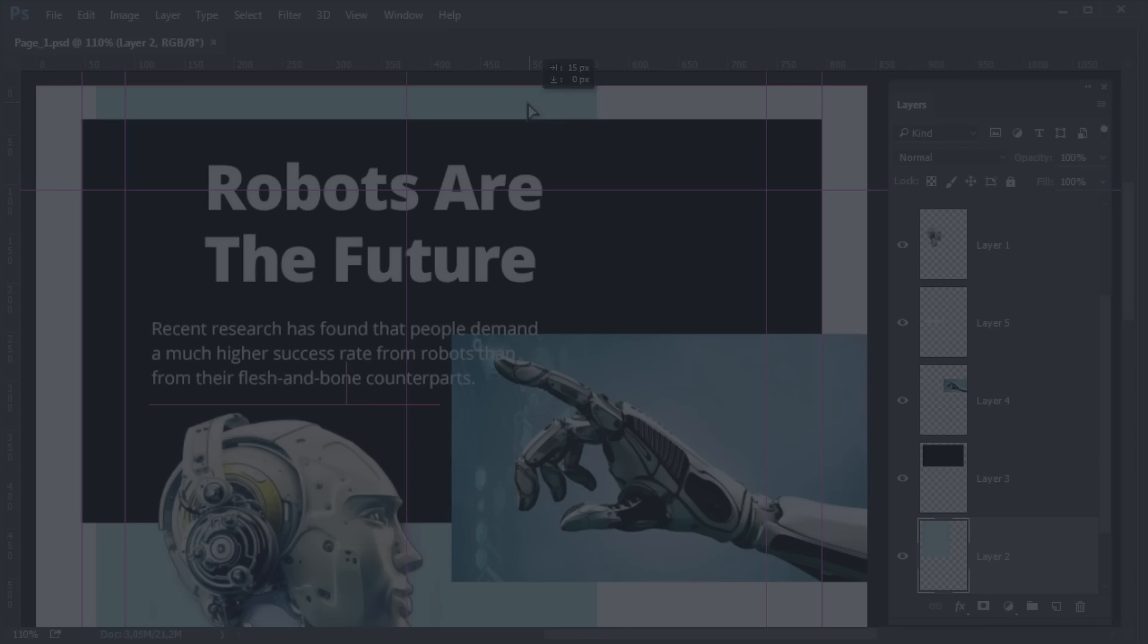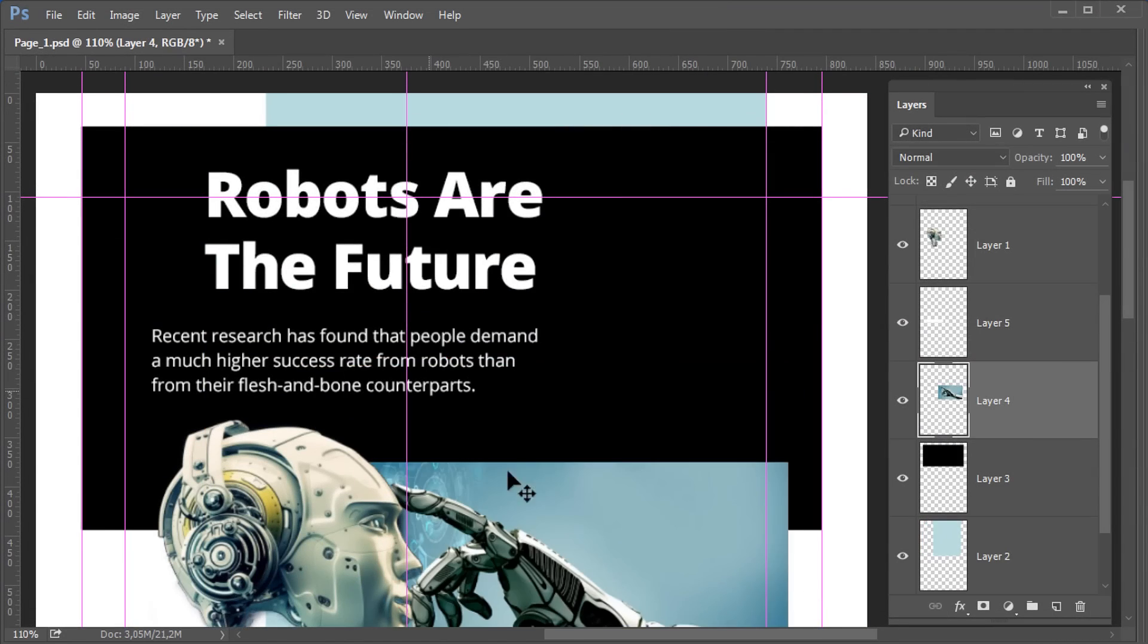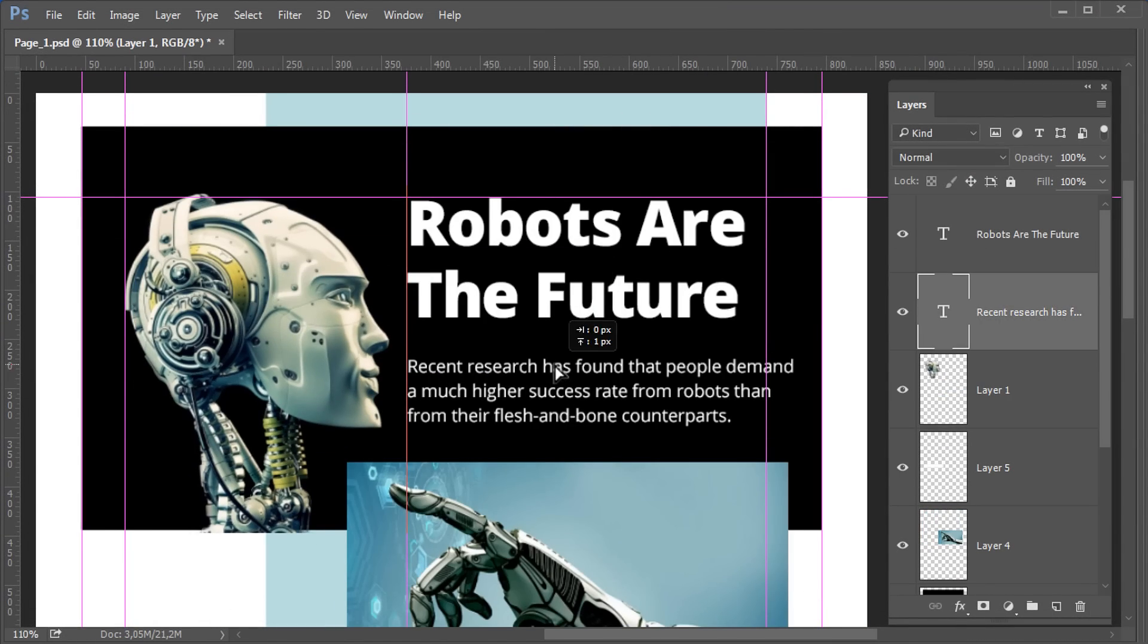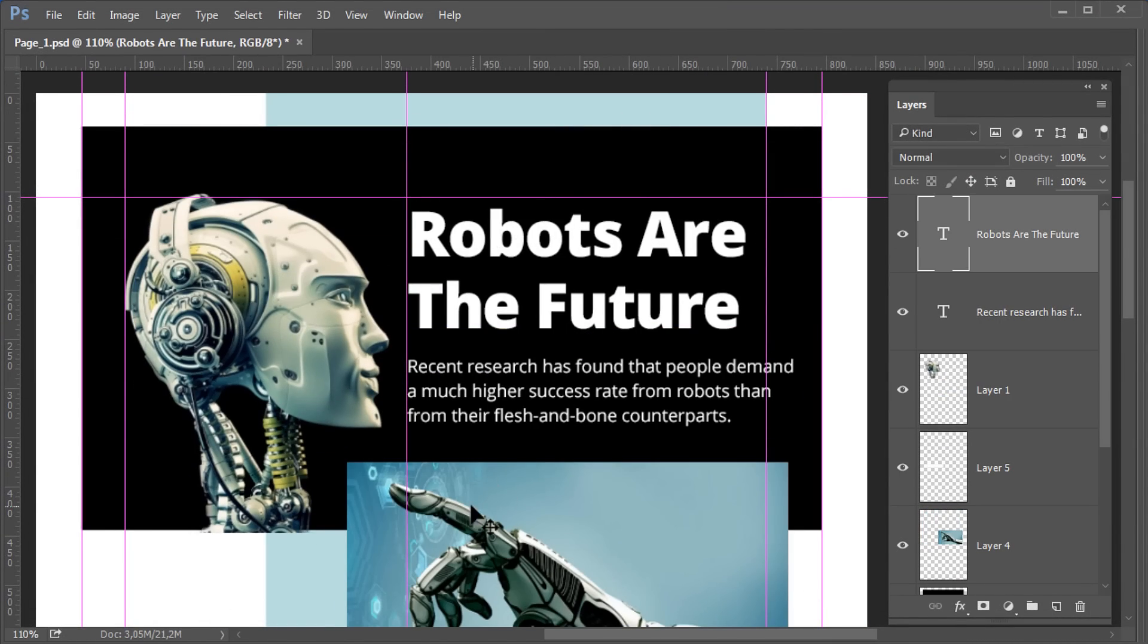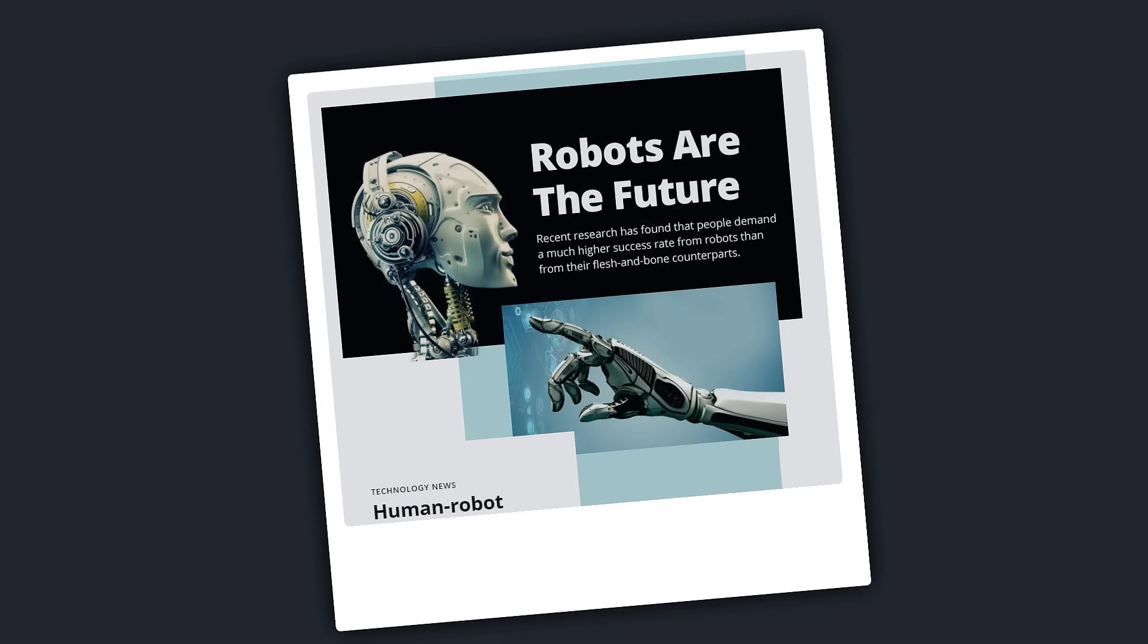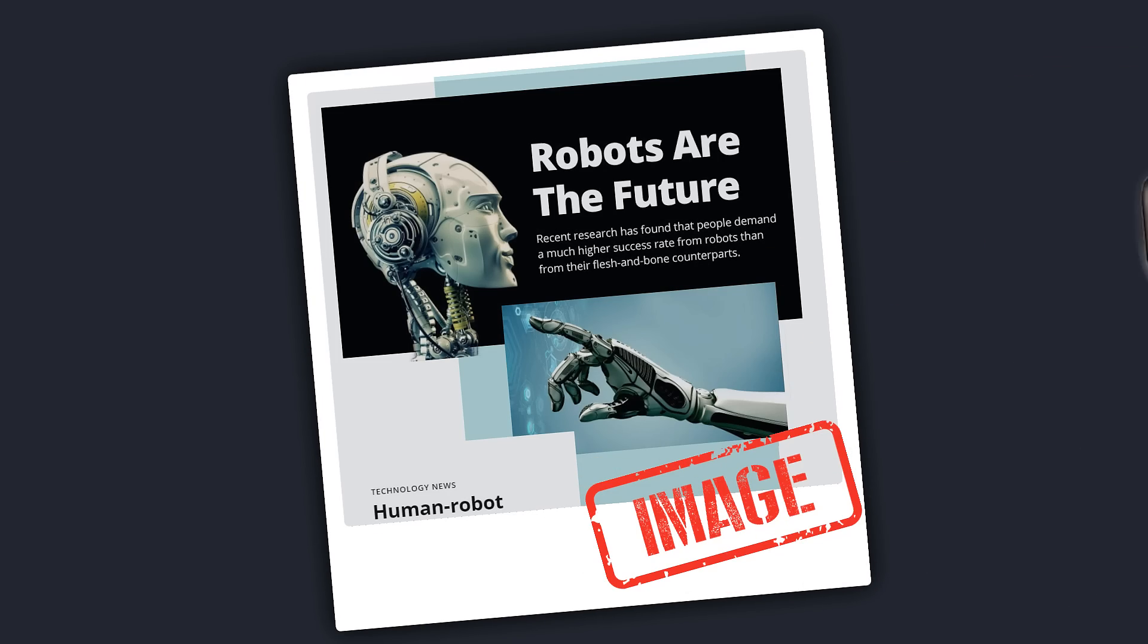You can use graphic tools like Figma, Adobe XD and Photoshop. However, they create image mock-ups, not working websites.